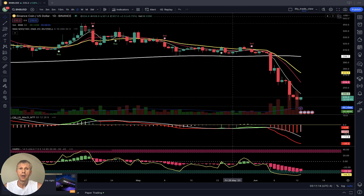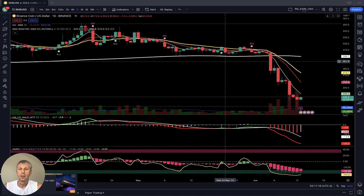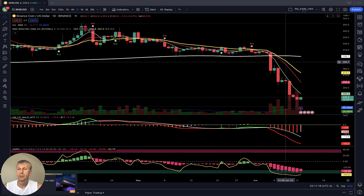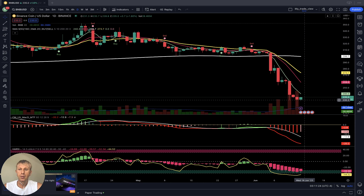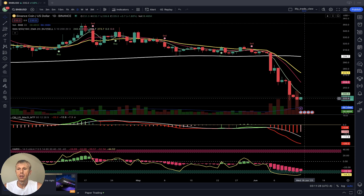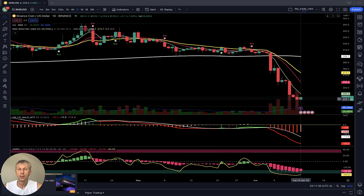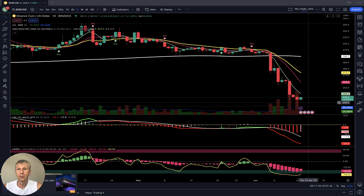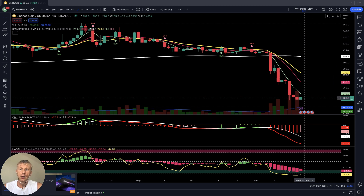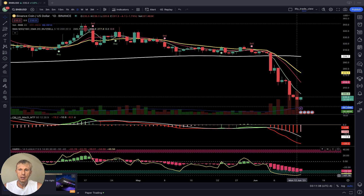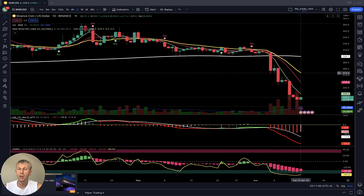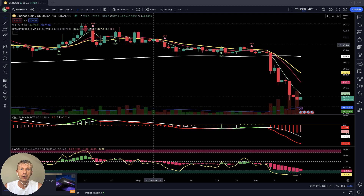Binance BNB daily time frame: a similar state. MA20 bearish crossover — bearish trend. The last couple of days it's been flat price action. The last bar is disconnected from MA20 in the negative territory below all moving averages. It definitely wants to have a bounce because it is oversold and disconnected from MA20, but the trend is bearish on the daily time frame.